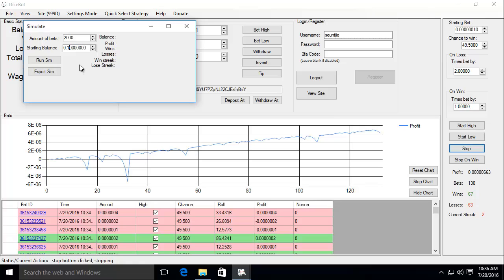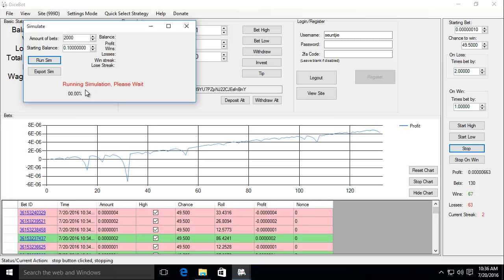To start the simulation click on run some. The red text that just popped up indicates that the bot is busy running the simulation and down here it shows the progress of your simulation. The progress is only updated once every thousand bets.